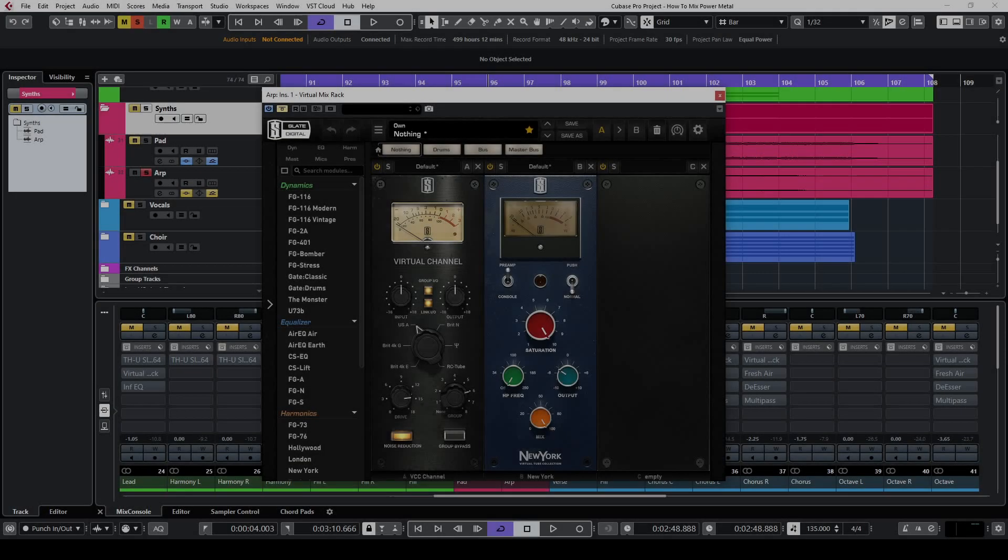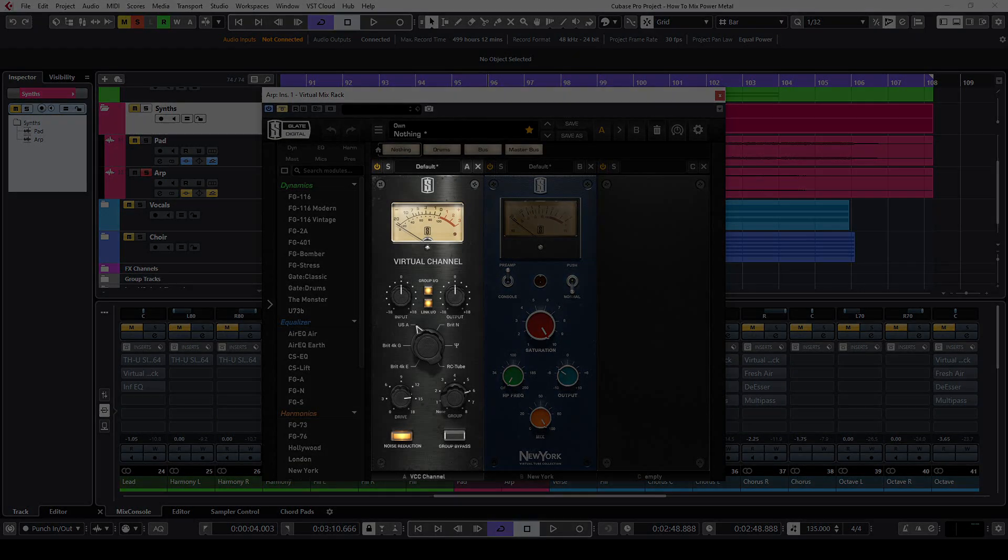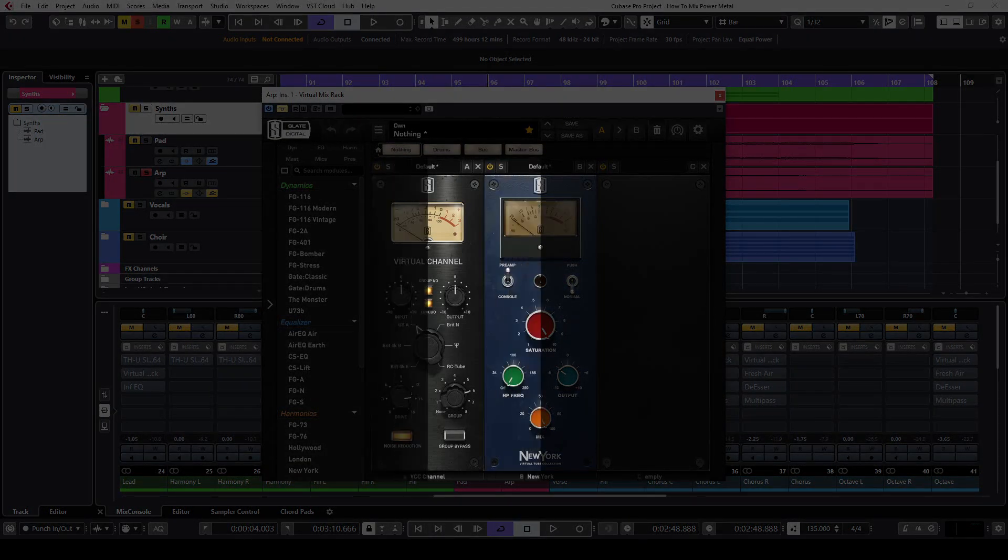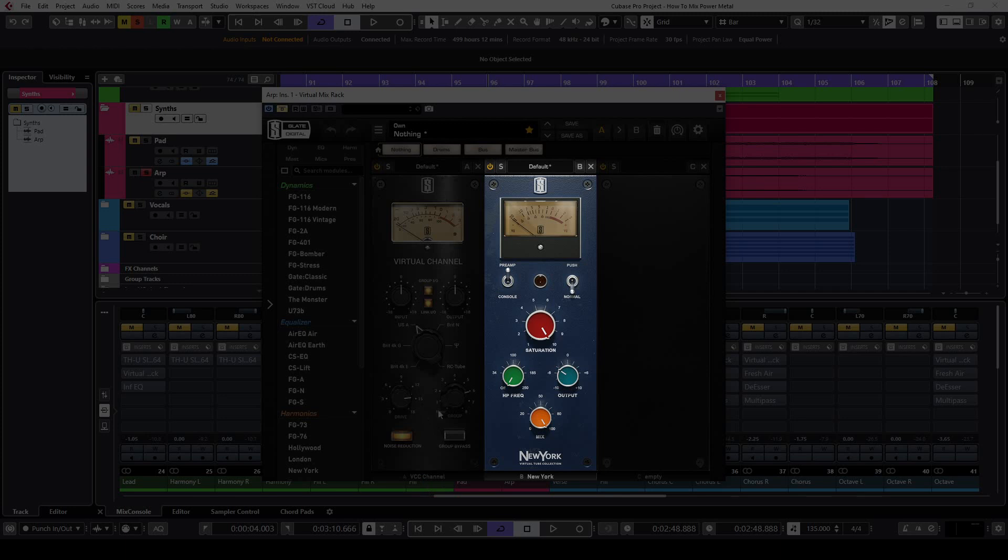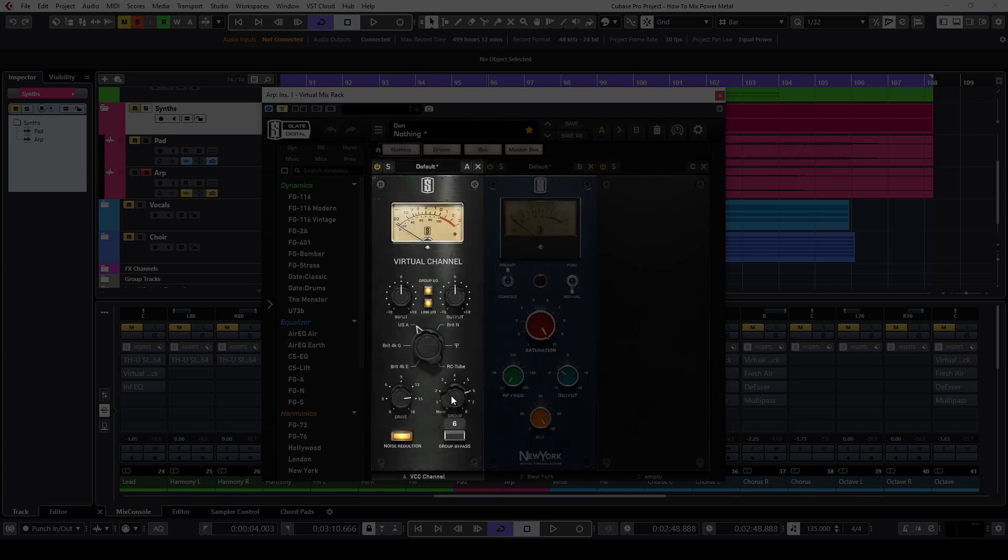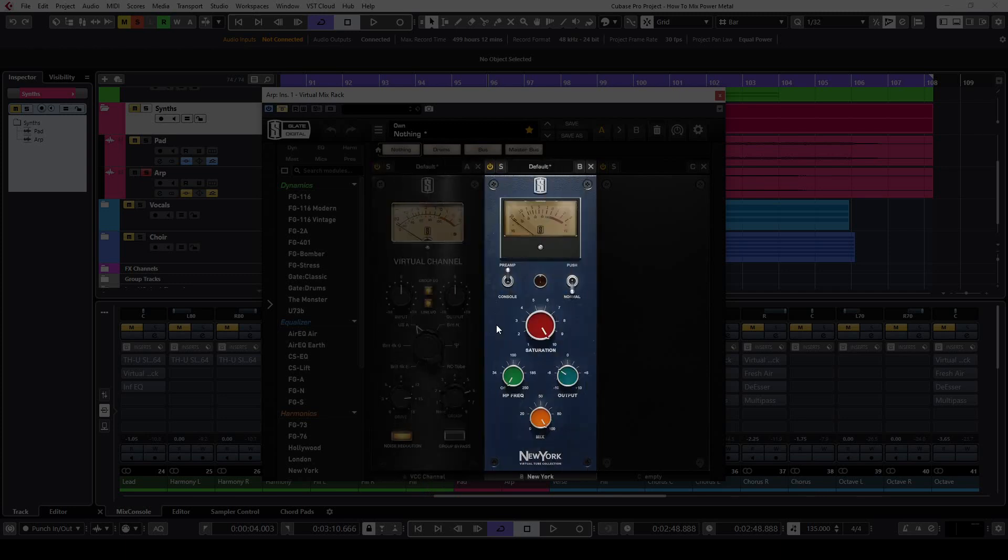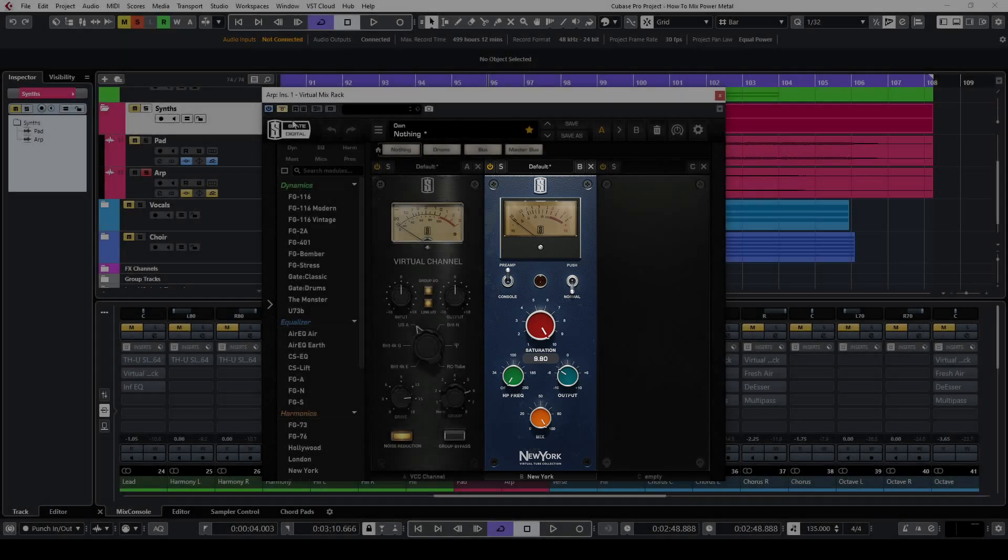The first insert on the ARP track is the virtual mix rack plugin with the VCC channel and the New York modules. The VCC channel is set to group 6. This time I use the New York module to saturate the signal.